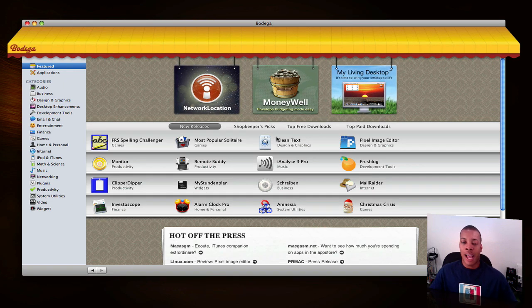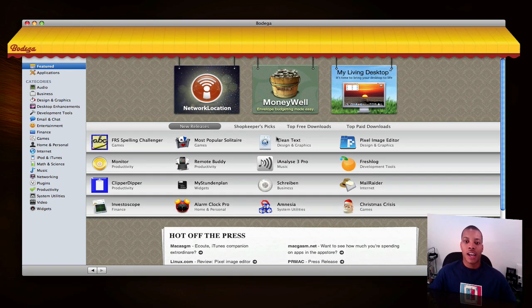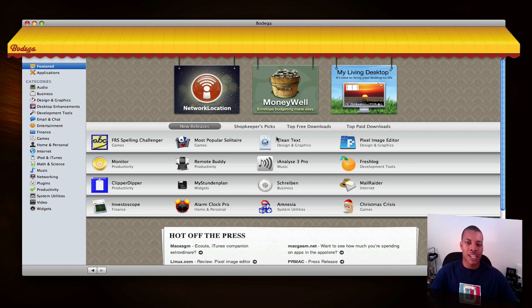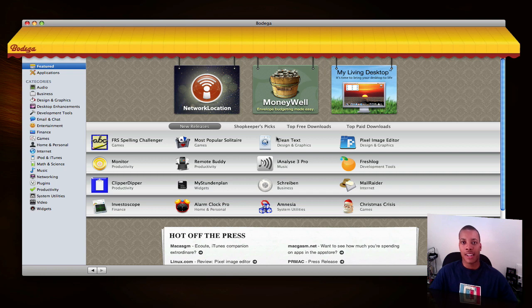This is an application store for your Mac, so this is a good starting point for finding one centralized place for the best Mac applications out there. Right now, the only place you can really get these is to go to Apple's website and look in their download section.